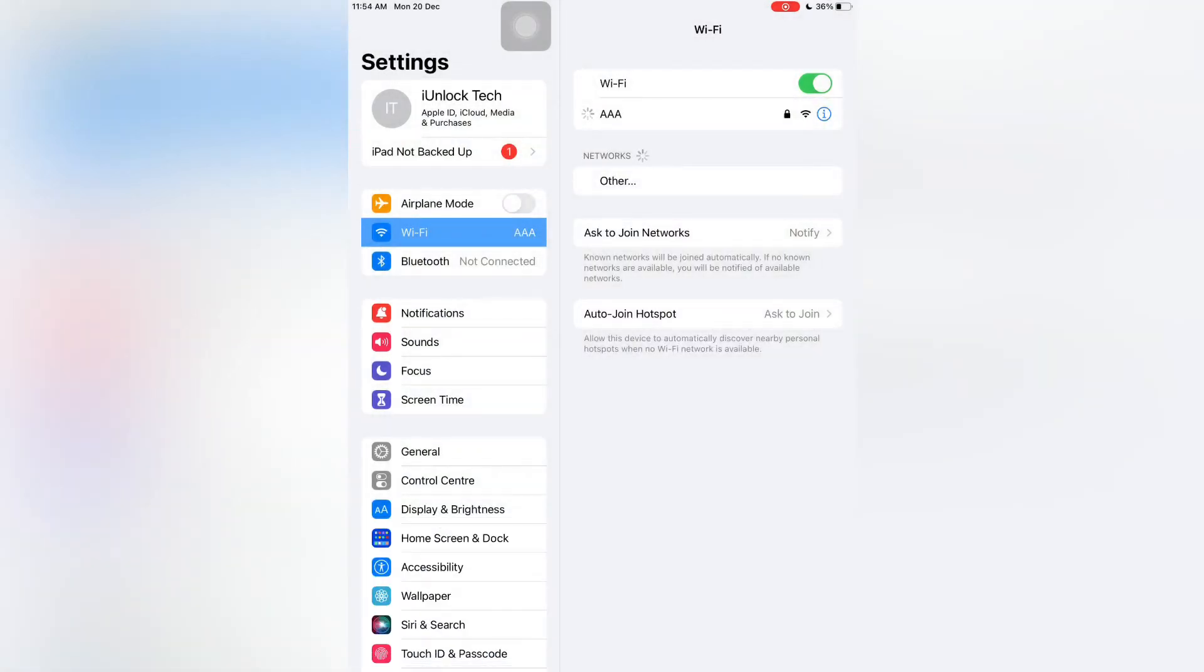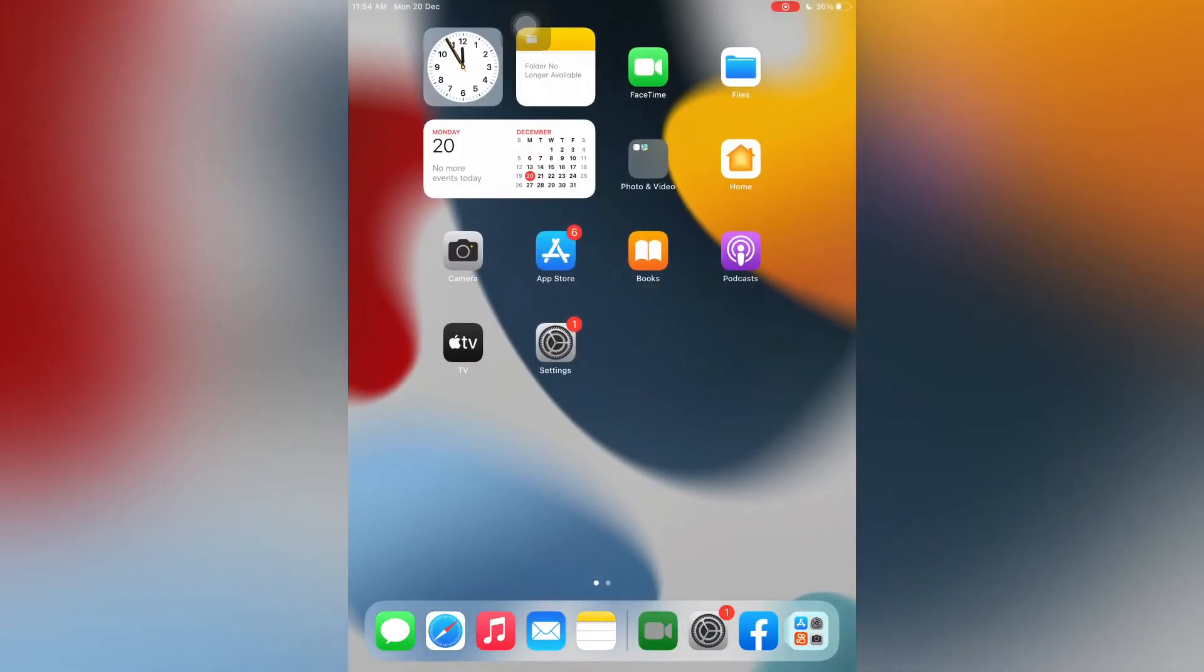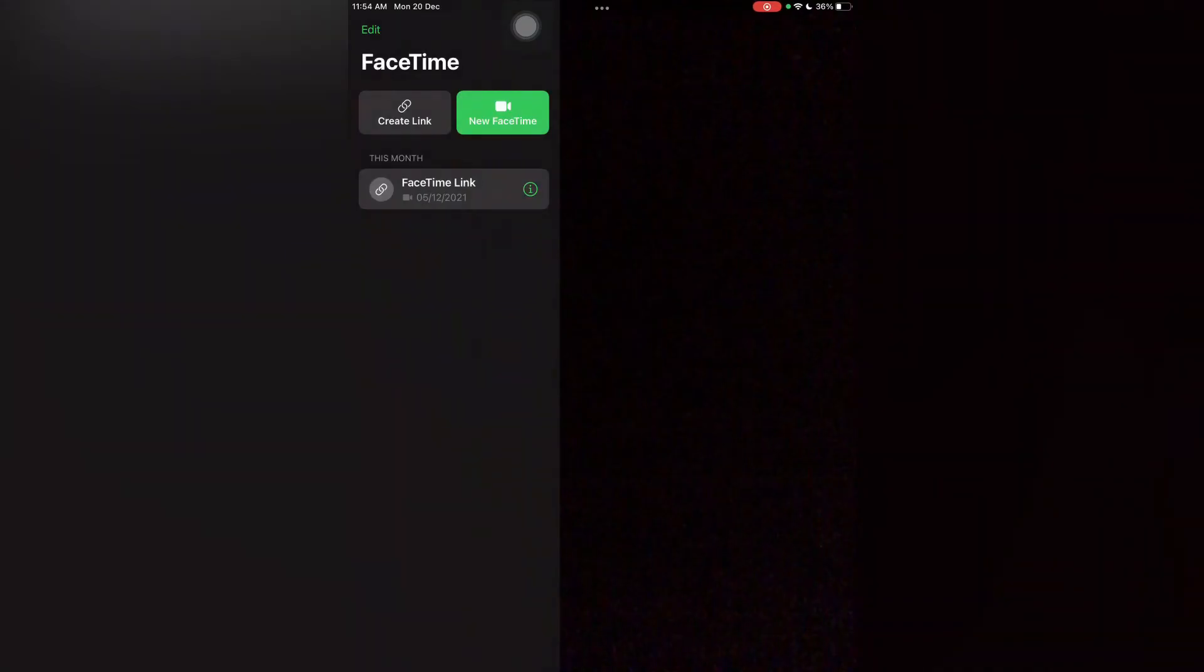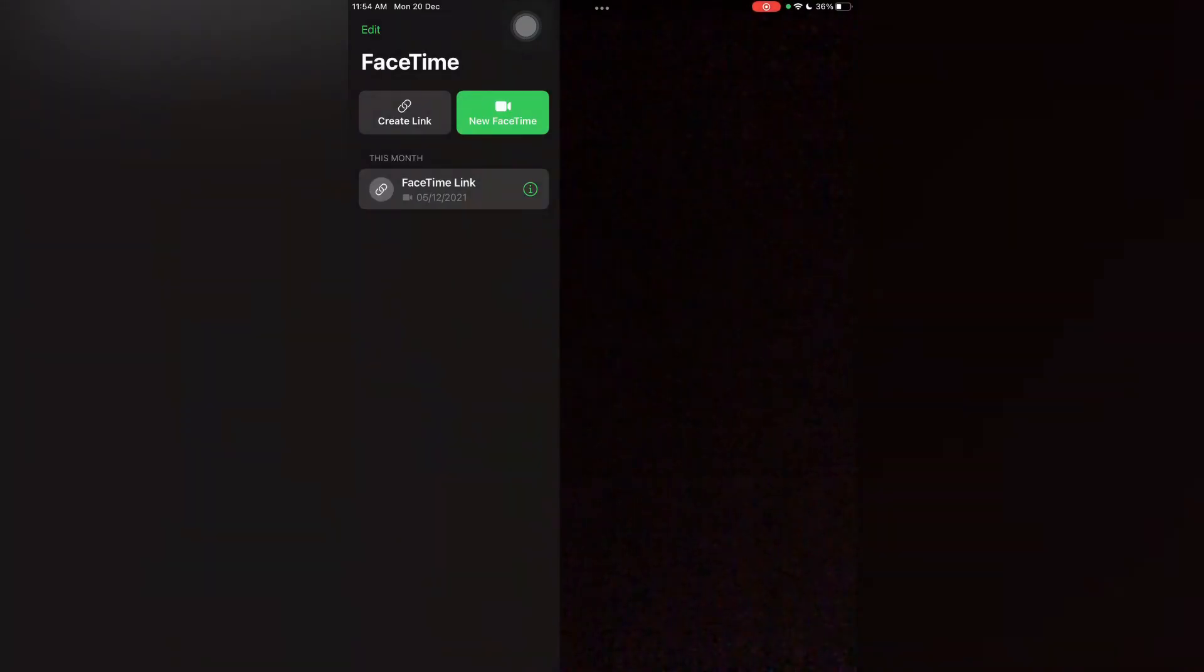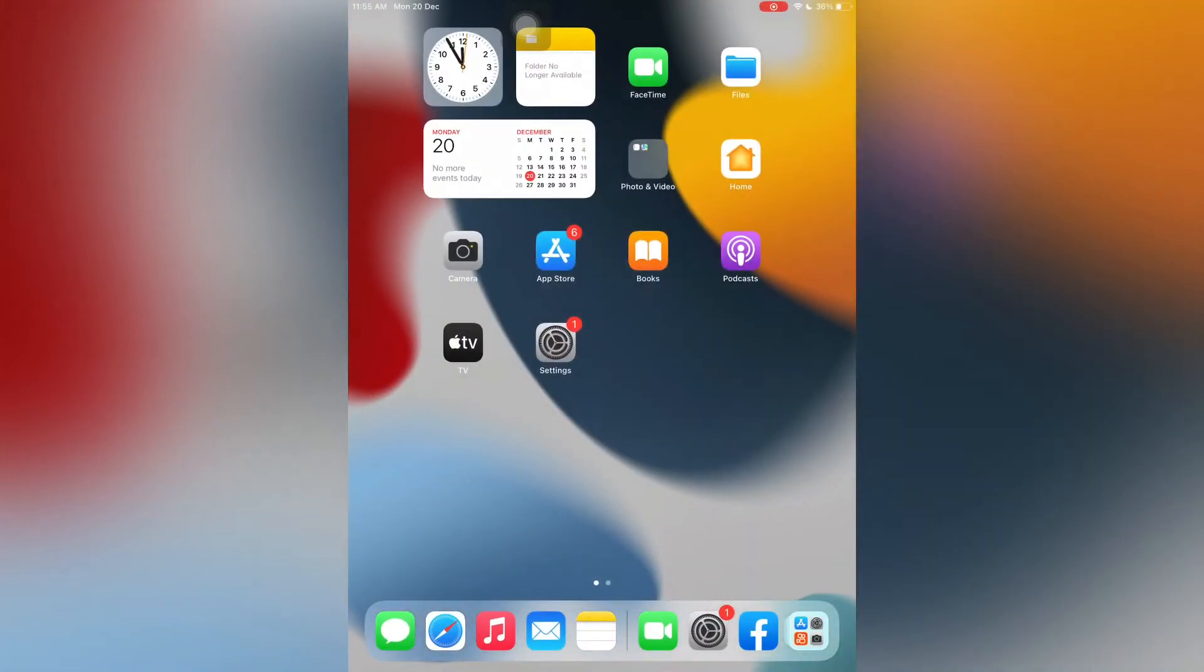After you have connected the Wi-Fi, close the settings completely. Now move on to FaceTime and let's see if it's working or not. If you still have the problem, then close the settings.